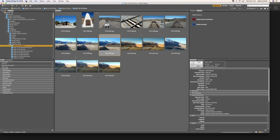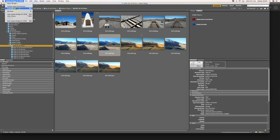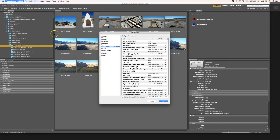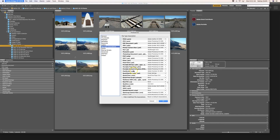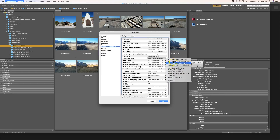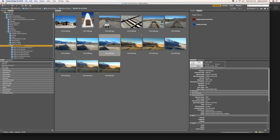One thing to note is that here in your Preferences you have Camera Raw preferences and your regular preferences. If you go into Preferences, under File Type Associations, this is where Bridge stores all the different file type information. For example, old Macintosh PICT files ending in .pct or .pict are set to open in Adobe Photoshop, but you can change that by clicking here and choosing another program as the default, then clicking OK.